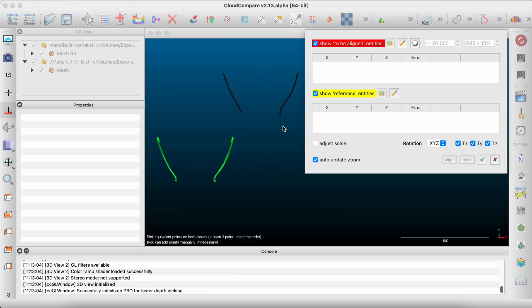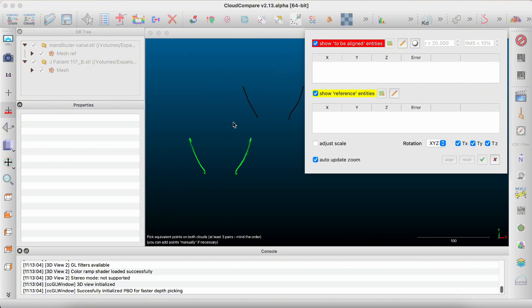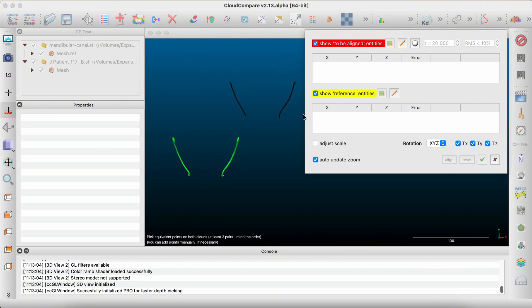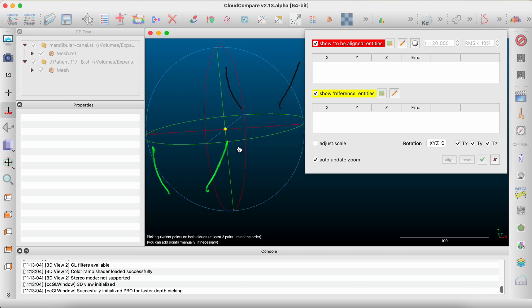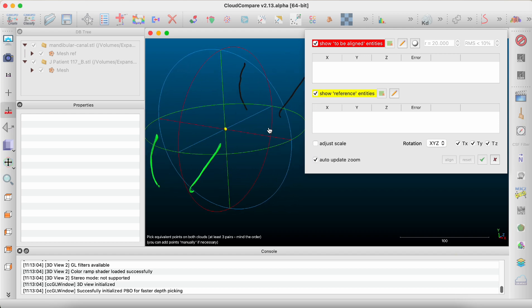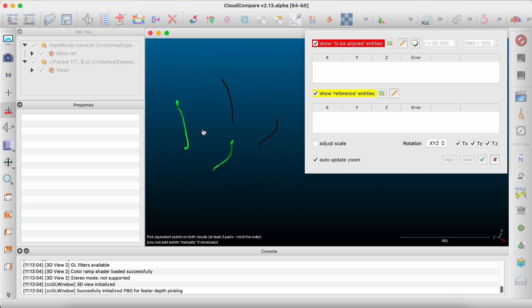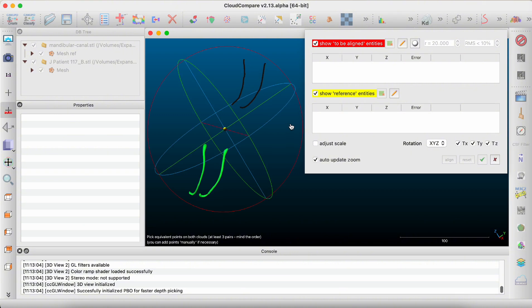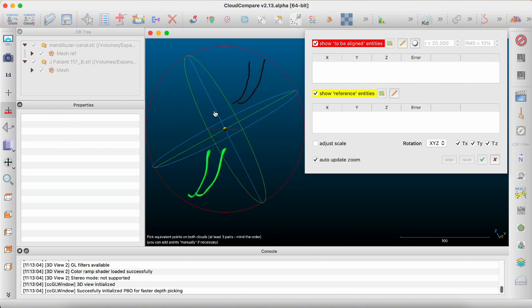As you can see, a new window appears. You can zoom in and zoom out. With right-click you can change directions, do twisting or rotations. Here we need to select at least three equivalent points on both structures.